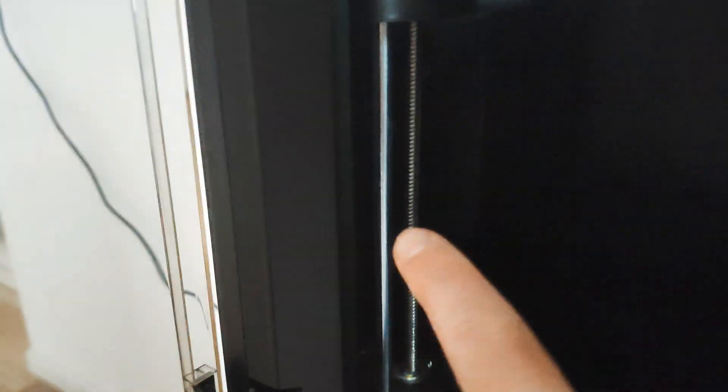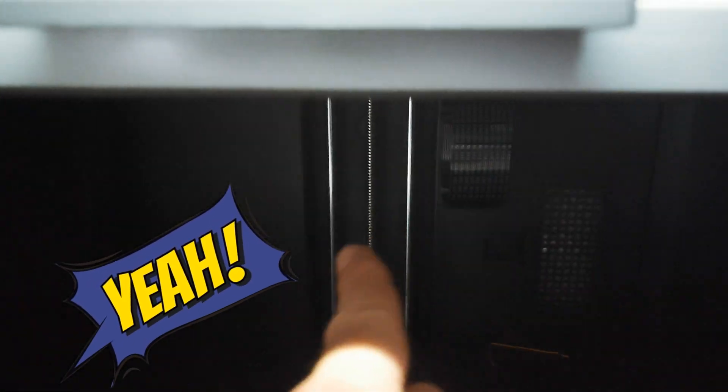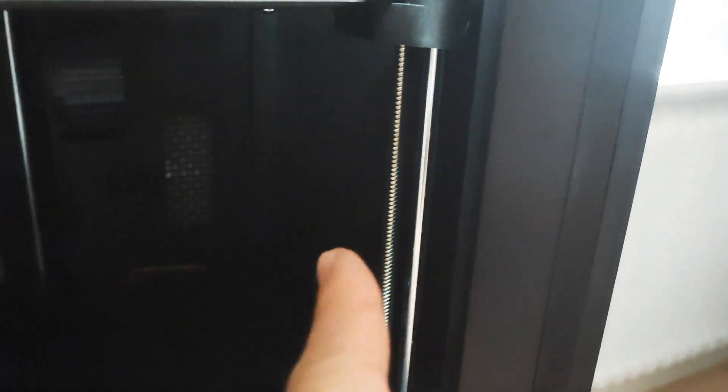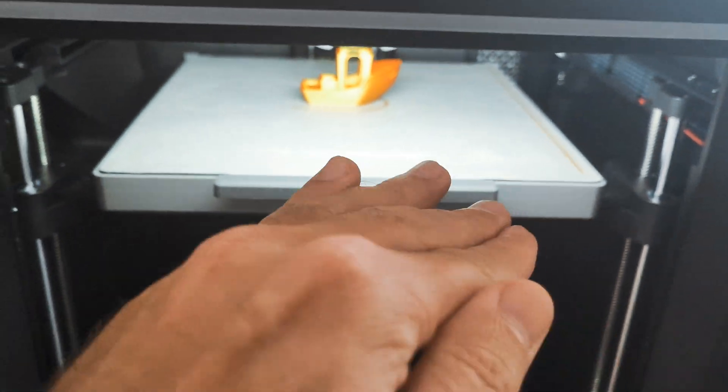Check this out. Not every printer has this super stable, super stable bed.